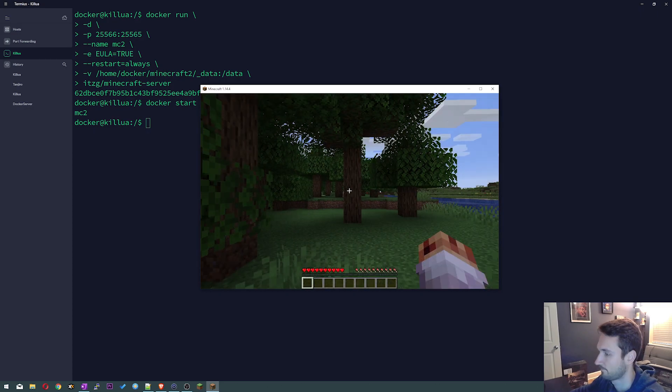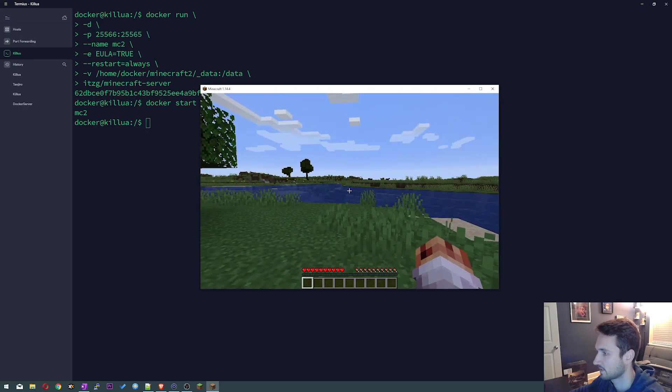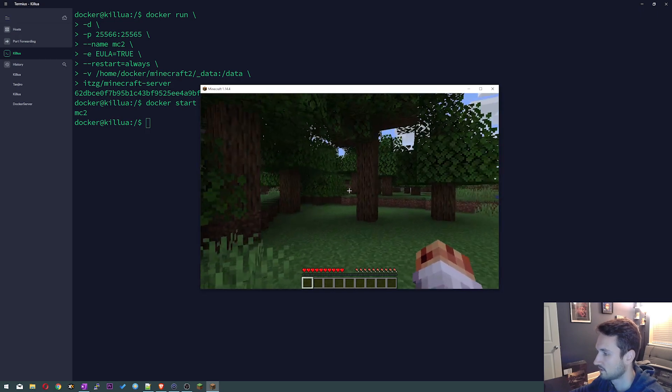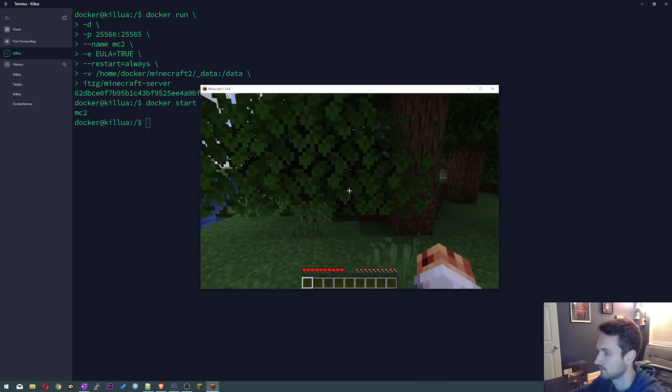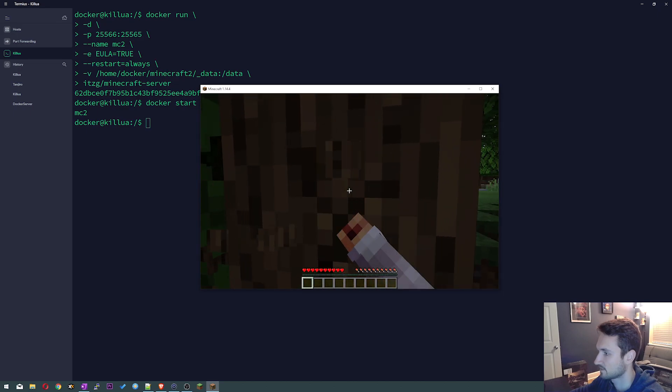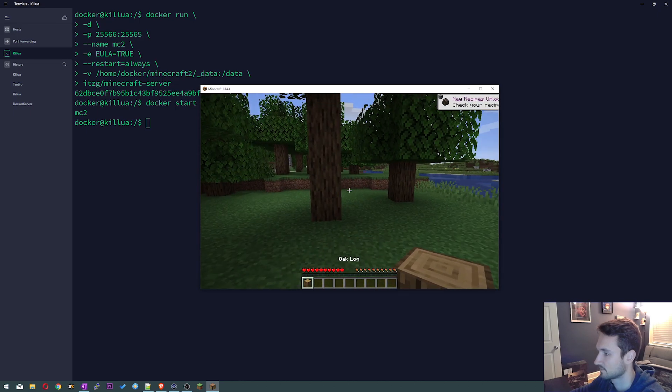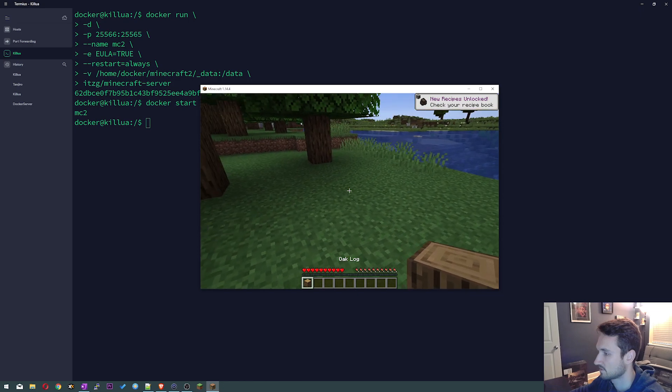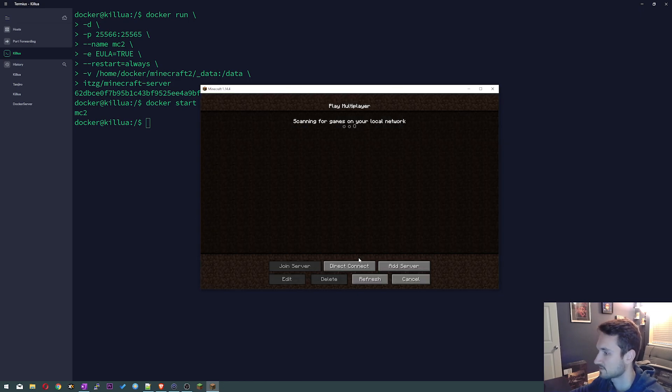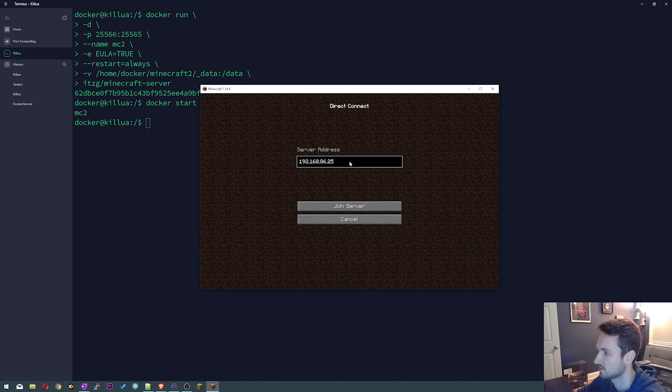And here we are, we are in. We have a new world here and we can do whatever we want. So I'm gonna break this, a little wood chopping, put it there. And check this out, I can disconnect, do a direct connect. I'm going to go to the standard port, click join.